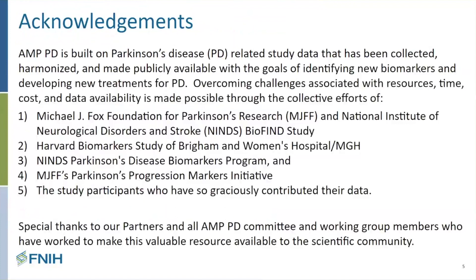I want to acknowledge some of the people who've made AMP PD possible. This incredible resource is brought to you by the individual cohorts, which include the BioFind study — a cooperative effort between the Michael J. Fox Foundation and the National Institute of Neurological Disorders and Stroke — the Harvard Biomarker Study of Brigham and Women's and MGH, the NINDS Parkinson's Disease Biomarker Program, and the Michael J. Fox Foundation's Parkinson's Progression Markers Initiative. I want to thank all the study participants who very graciously contributed their time and information, as well as all our partners and the AMP PD committee and working group members who worked so hard to make this valuable resource available.